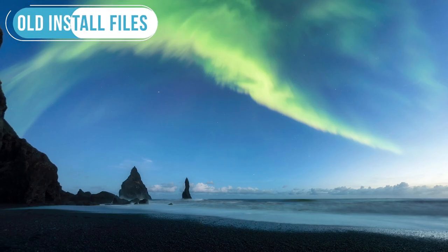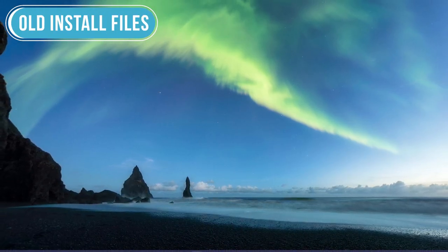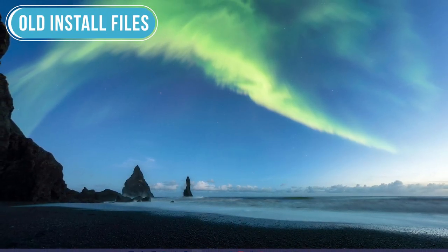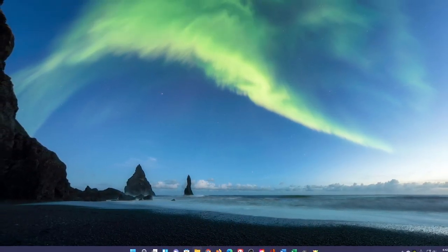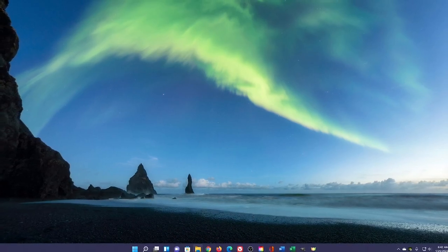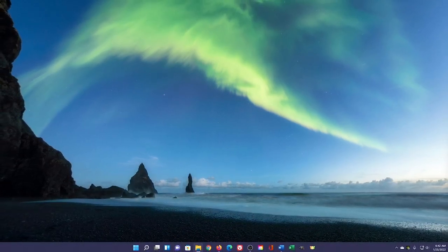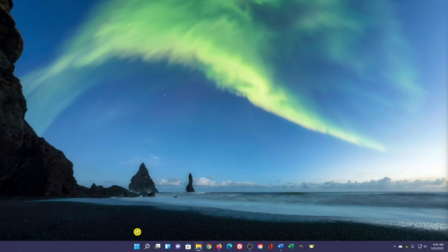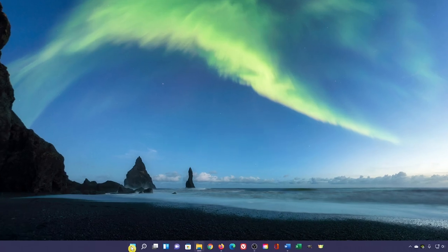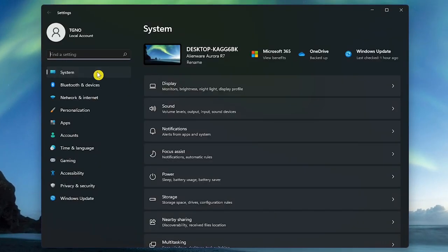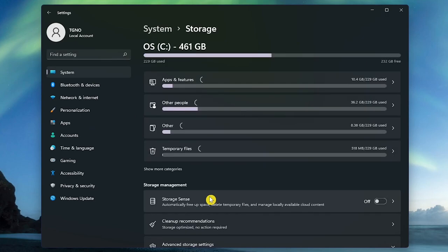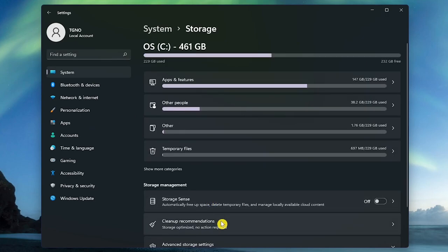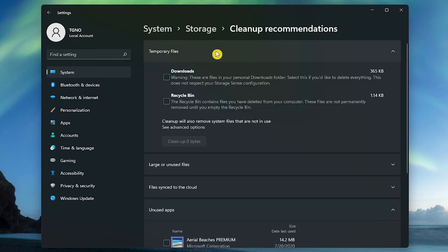When you upgrade from Windows 10 to 11, the old files from Windows 10 that are no longer needed are still on your drive taking up space just in case you want to roll back to Windows 10. If you're happy with Windows 11 and want to delete those old files, open the Settings app. In System, go to Storage. In Storage Management, select Cleanup Recommendations. If not already open, click Temporary Files.